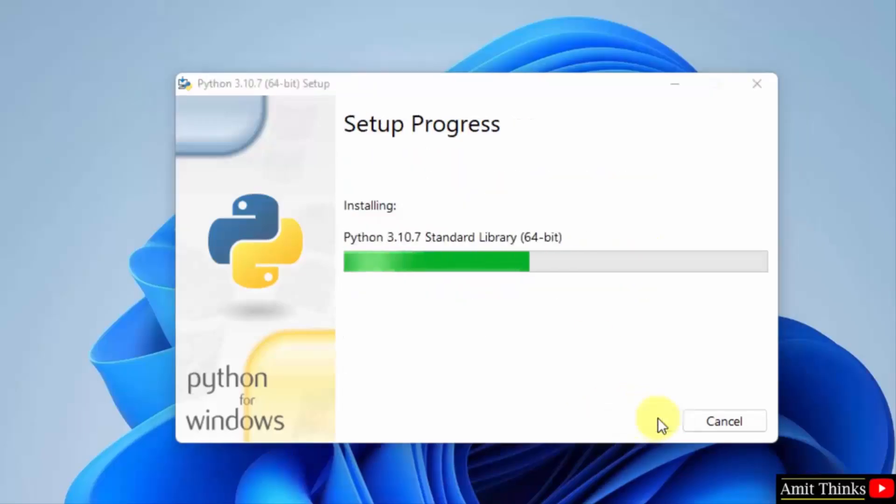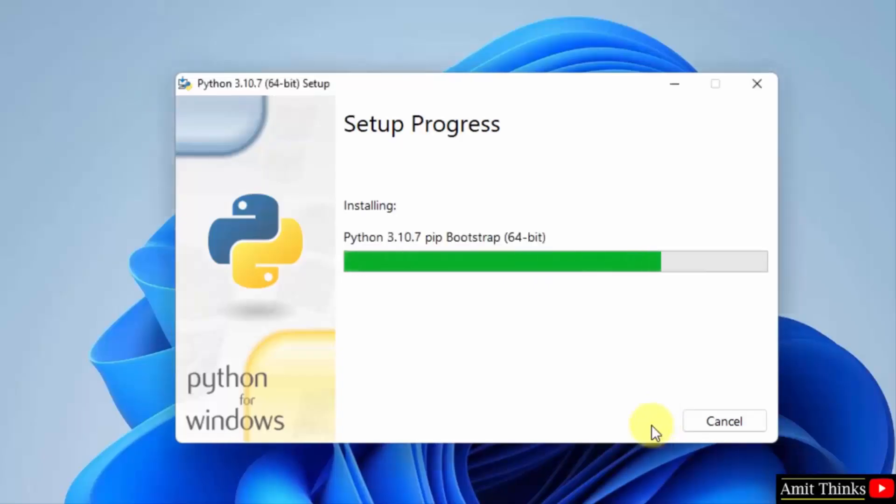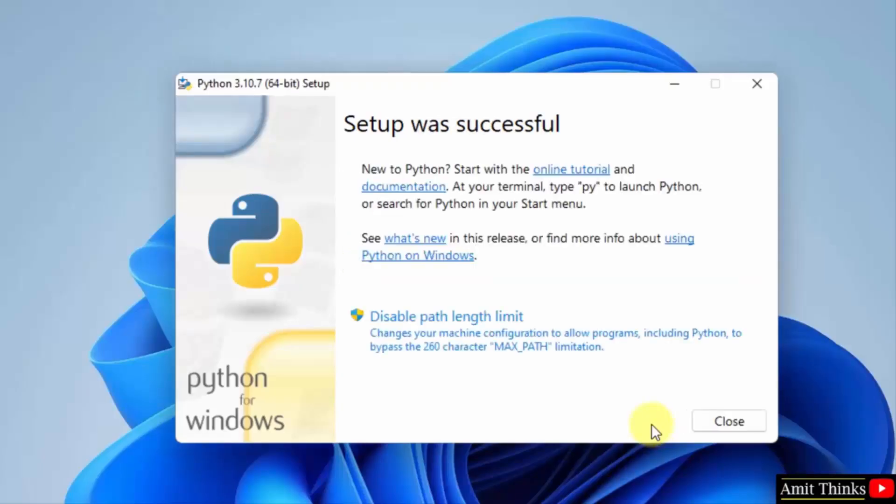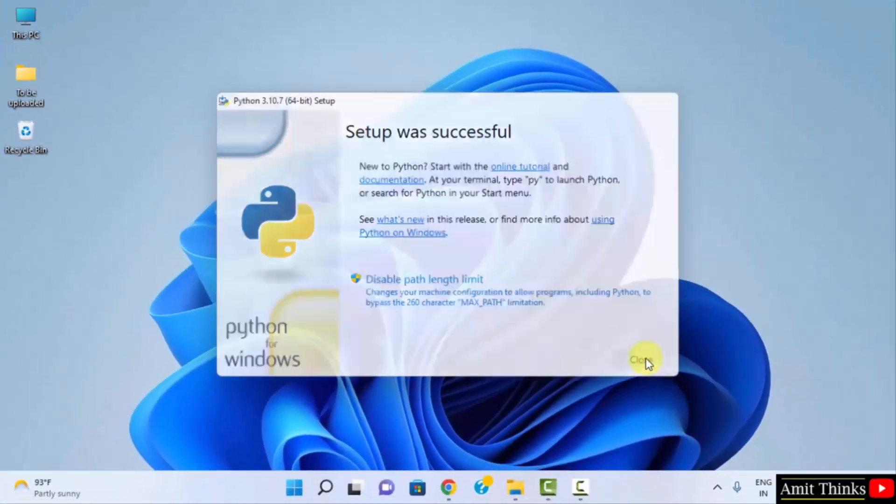Now the setup has started. We have successfully installed Python. It says 'Setup was successful'. Click Close.